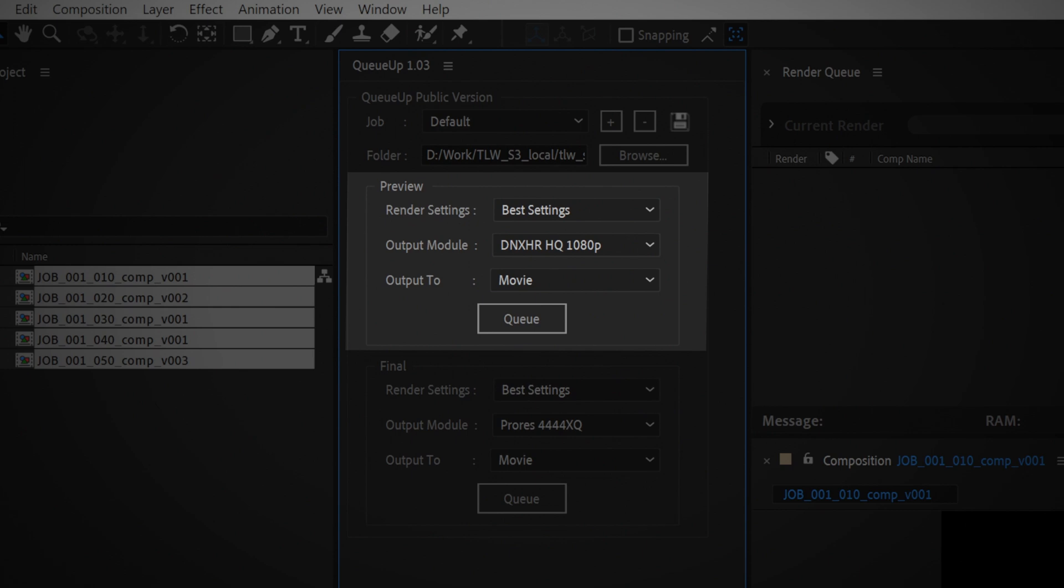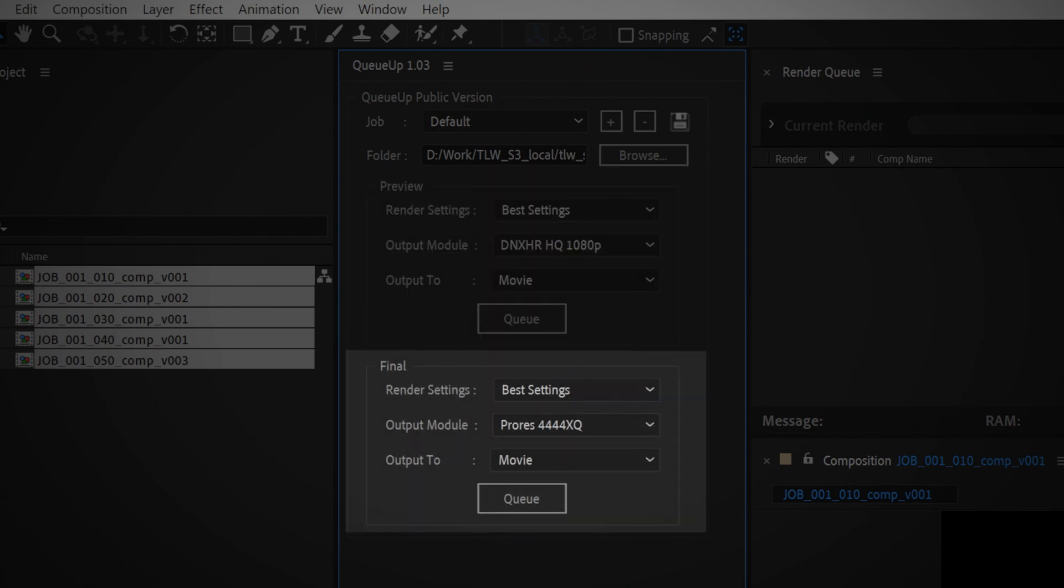The middle section is where you choose the settings for your preview renders, and the bottom section is the settings for your final renders.